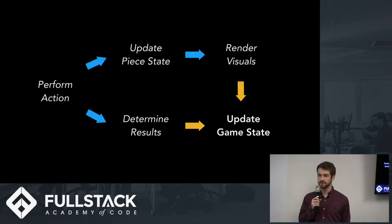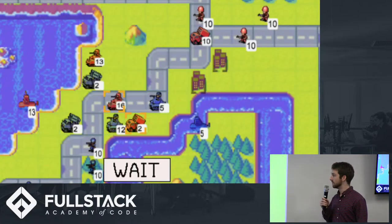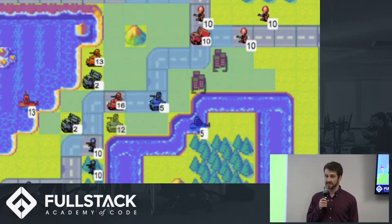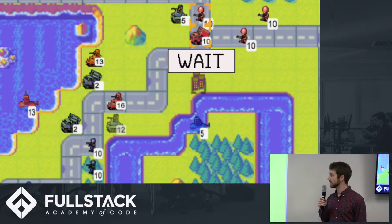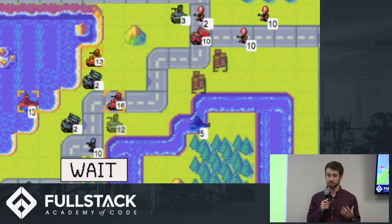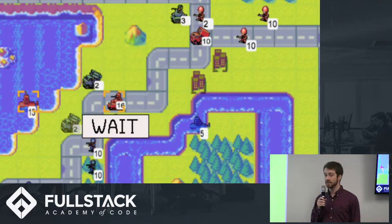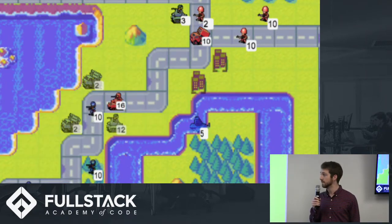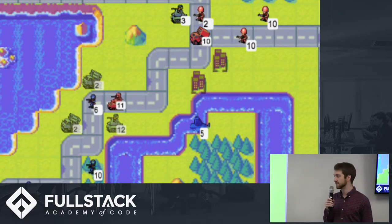Whenever a player chose to do any action with a piece — which could be anything from attacking another piece, to attacking a city, to using a factory to create a new piece, or something as simple as waiting in the same place — all the other pieces on the board had to be rendering and updating in real time to ensure that they were updated with these changes in state.